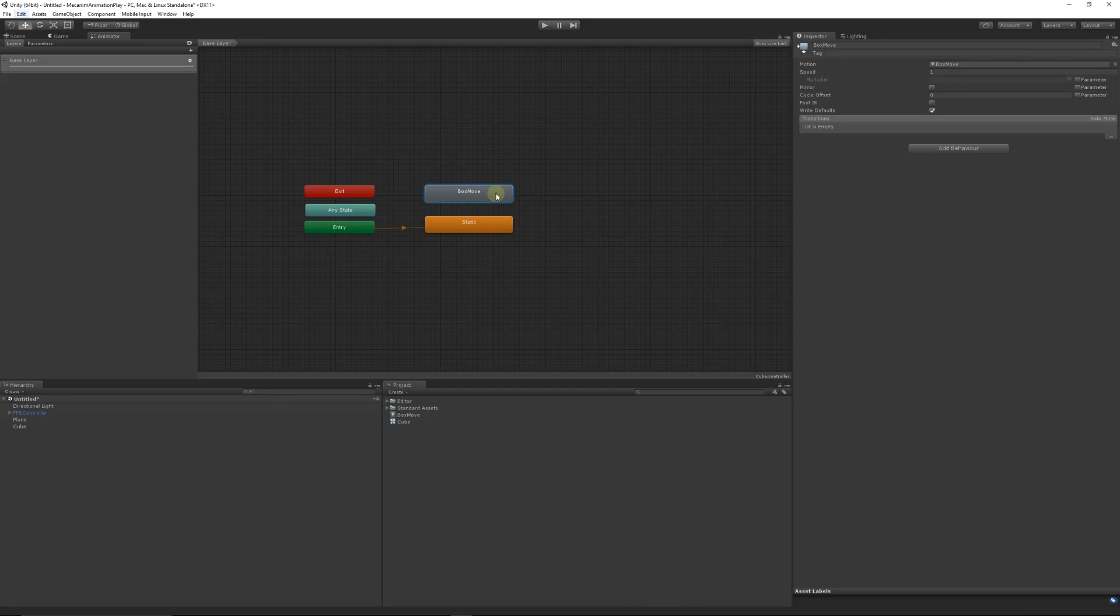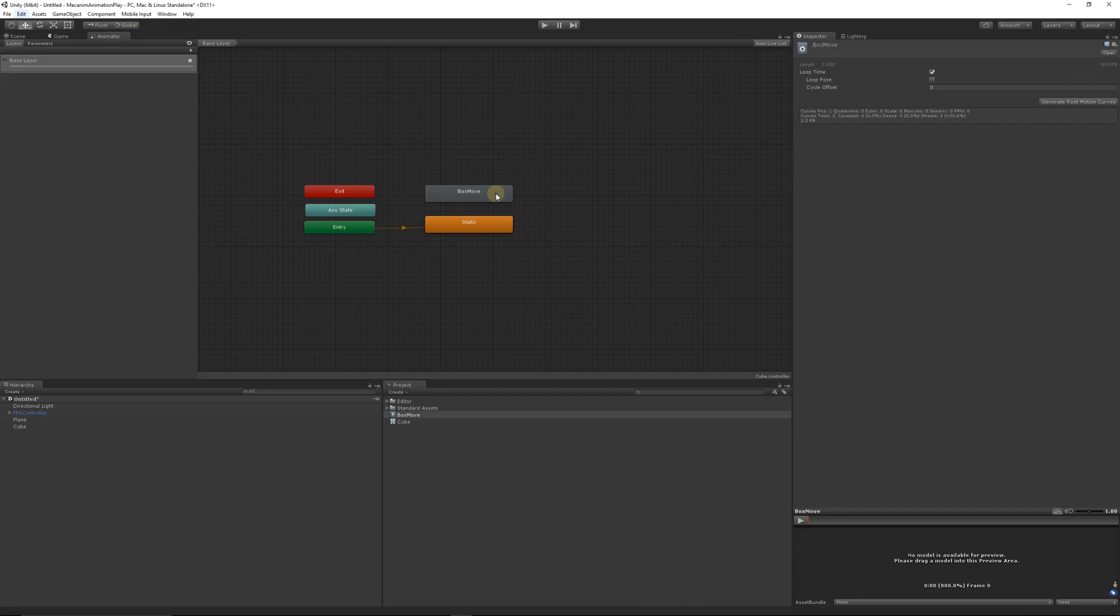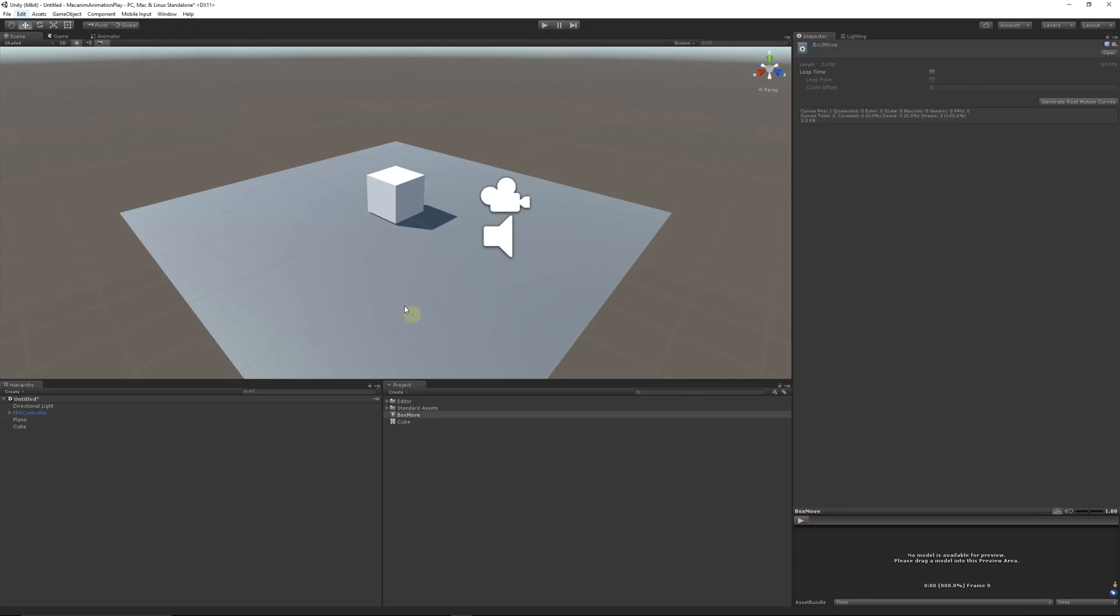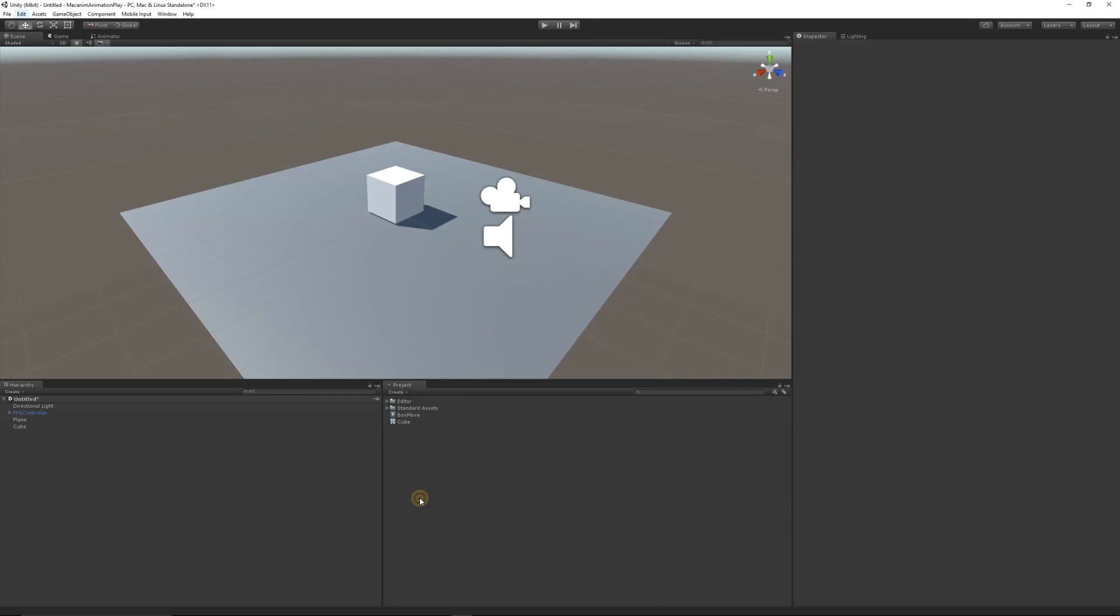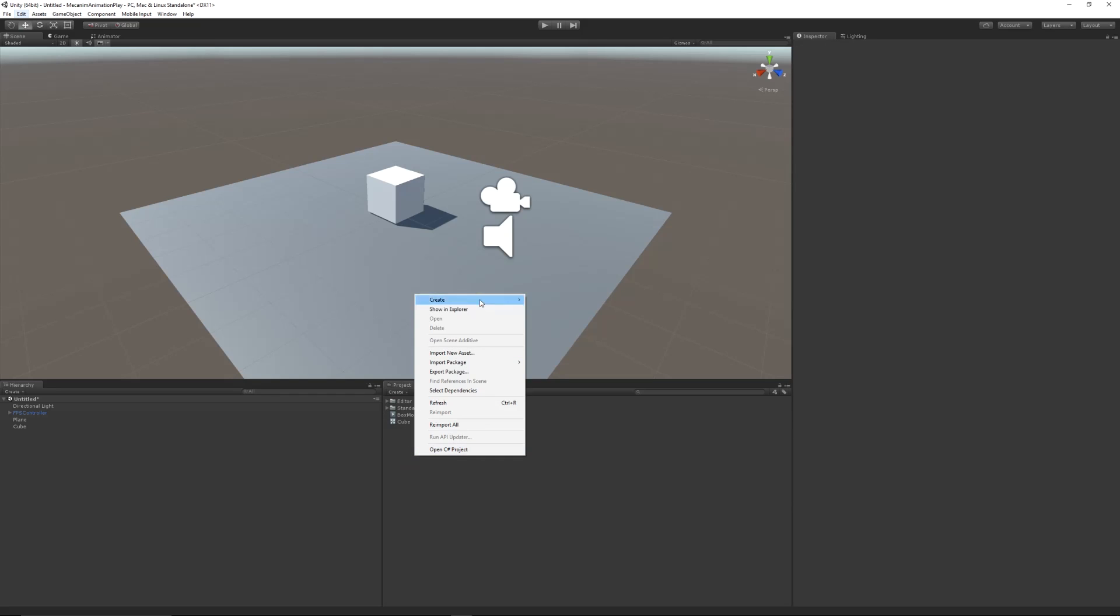Now on our box move what we can do is double click and untick loop so that when we play it in the script it won't loop when we do it. So that's all well and good, but how do we tell it what to do?